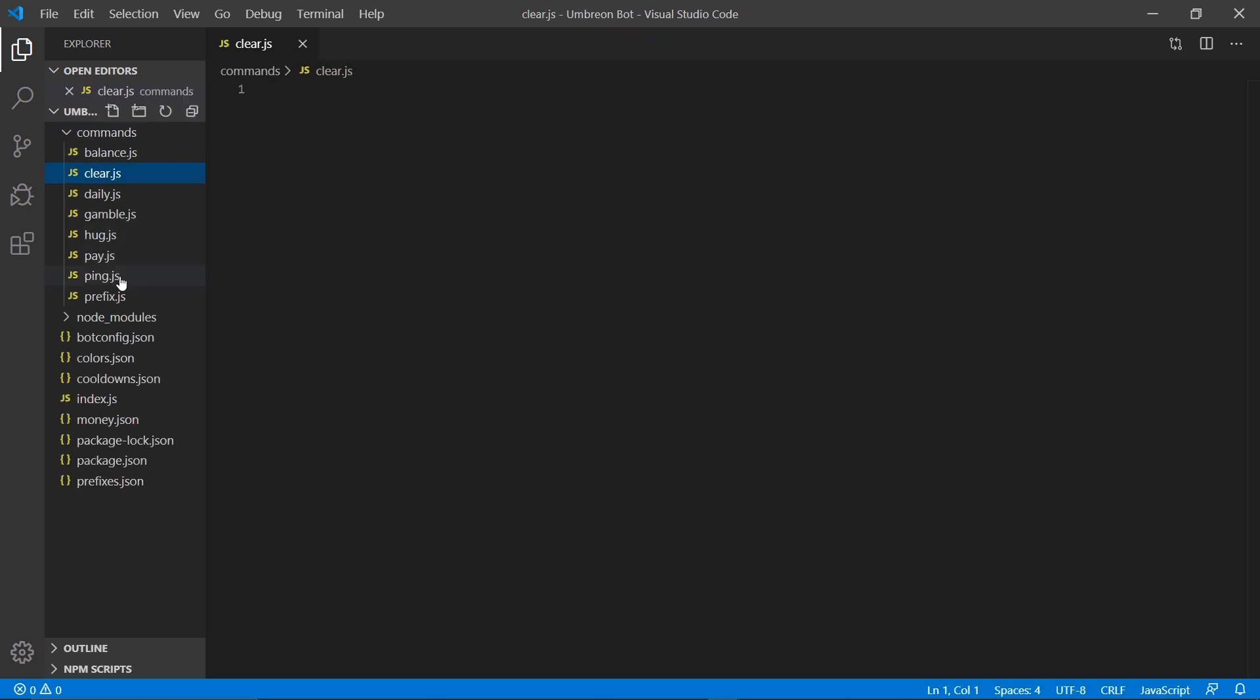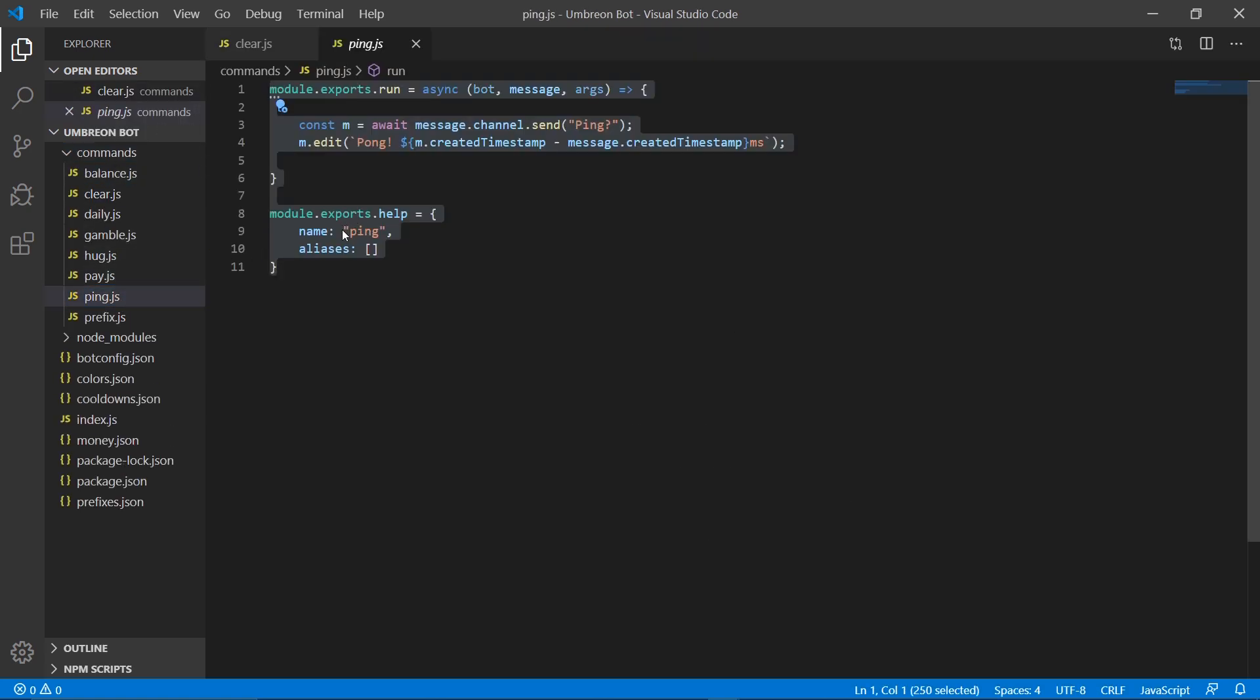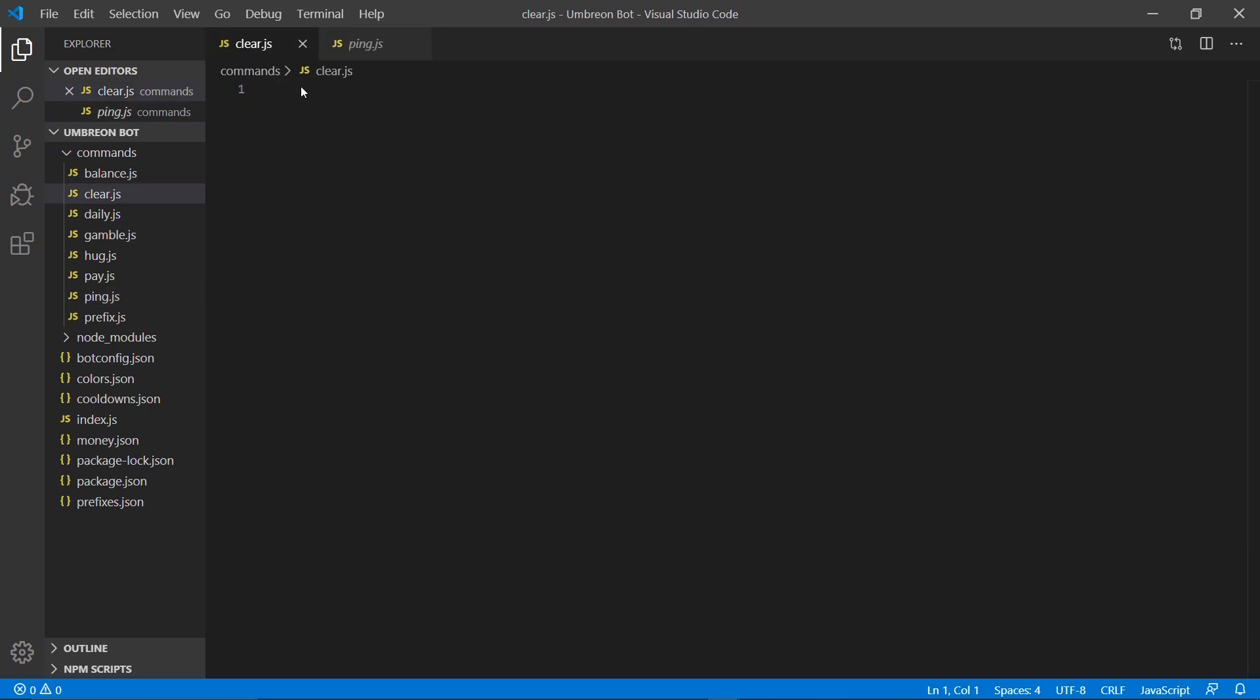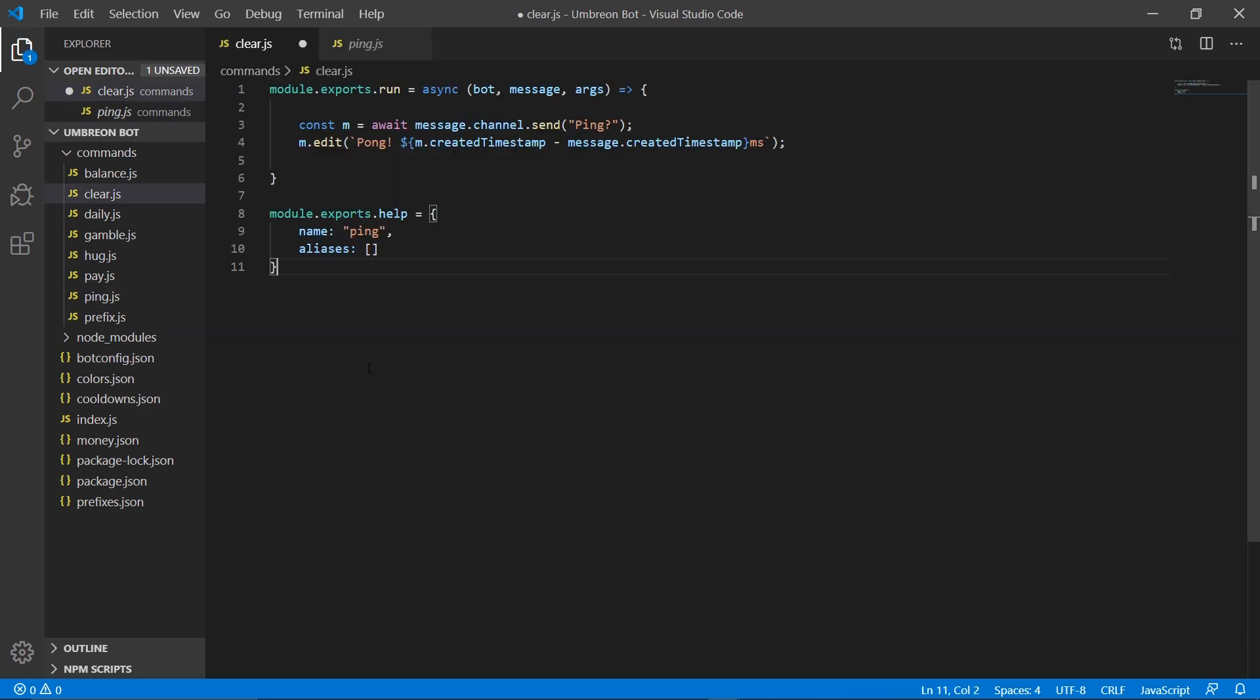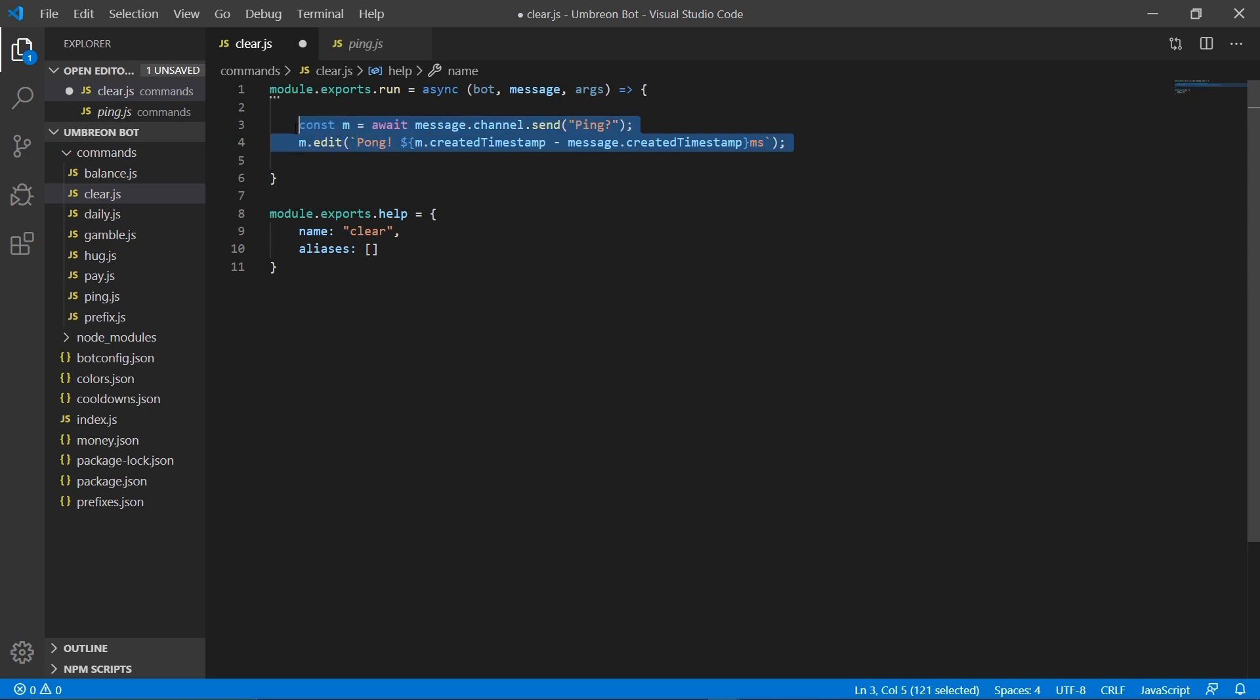In here we want to go to our ping command, copy the contents over, and rename it. Delete these two lines.